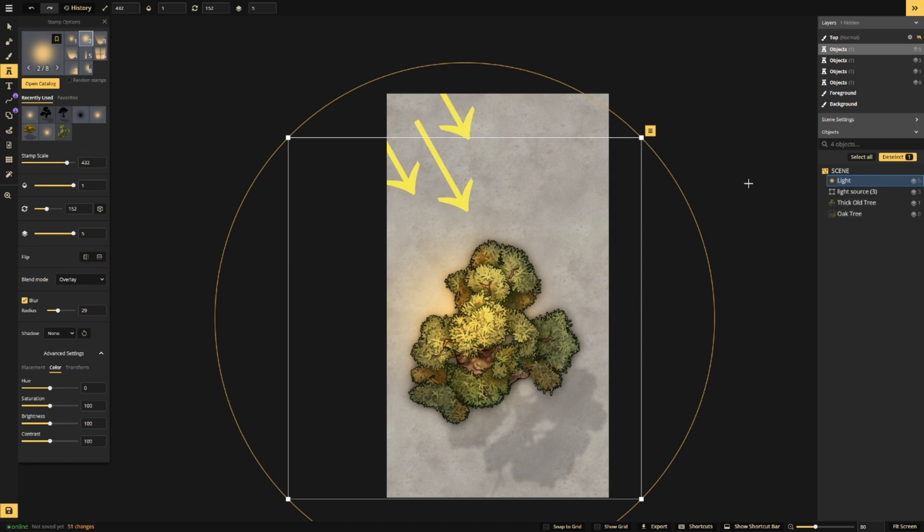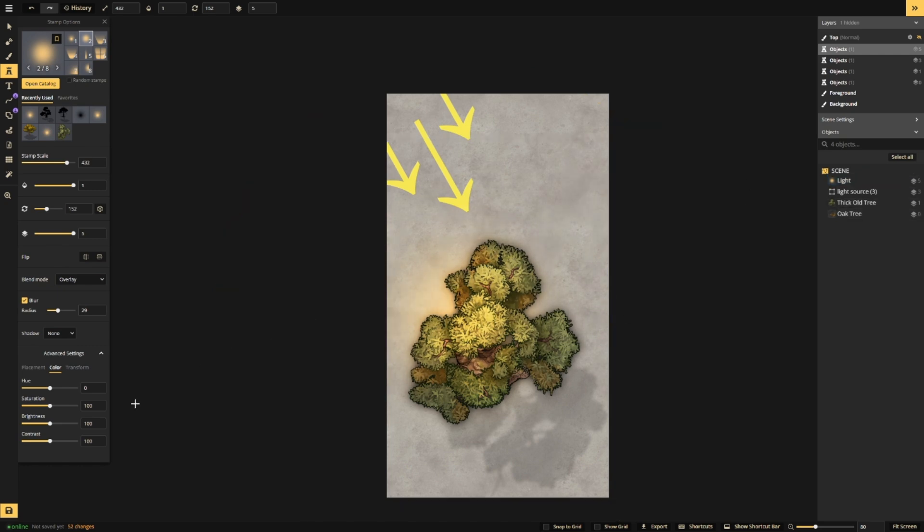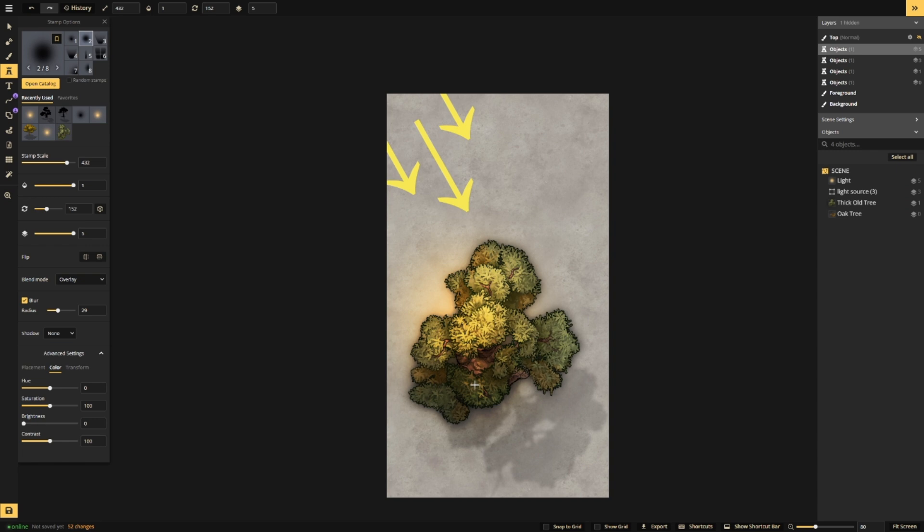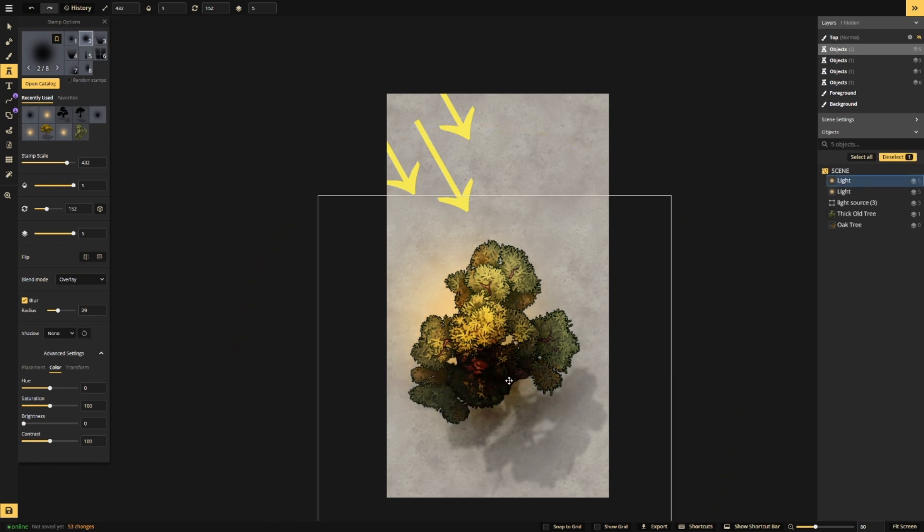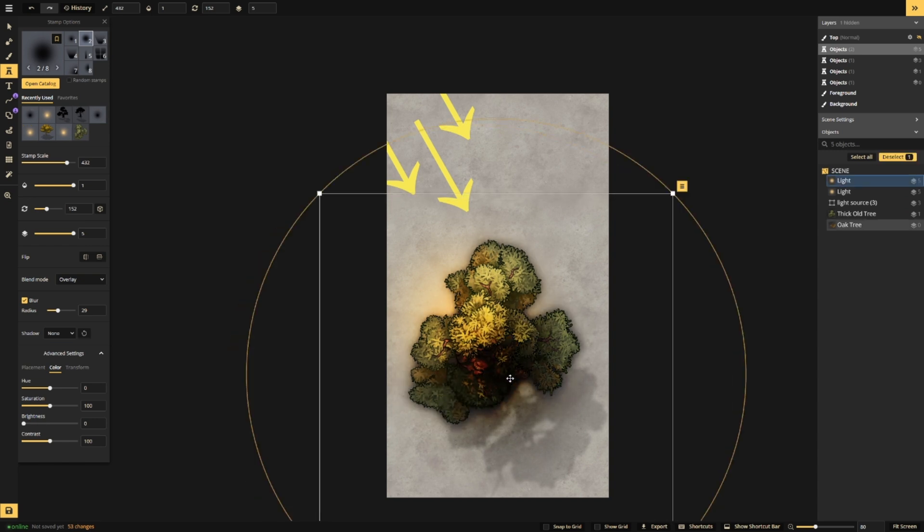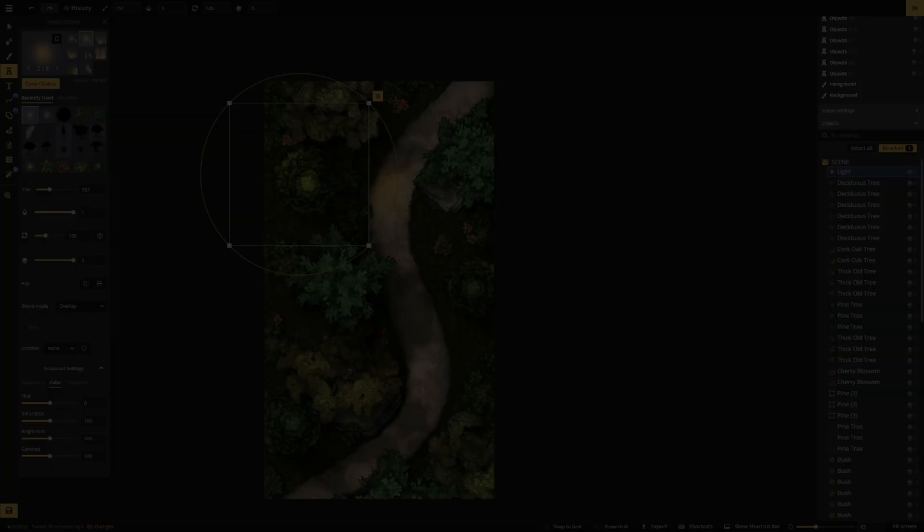Next, we'll take the same light stamp and reduce the brightness to zero to make it a shadow instead of a light. This stamp will go on the back of the tree where the light is not hitting it. Lower the opacity until you get the desired effect.